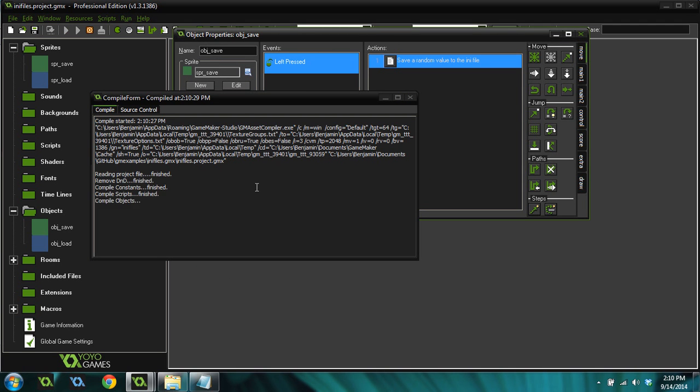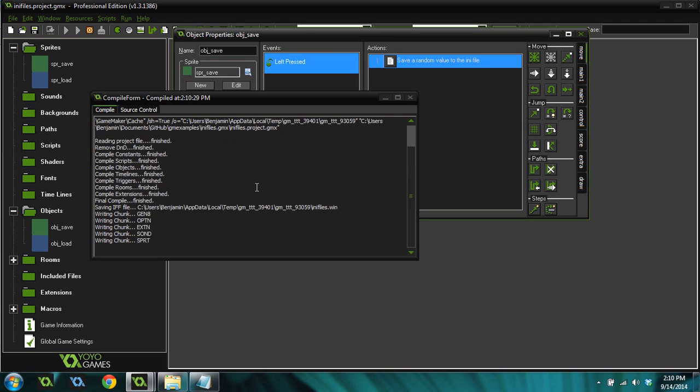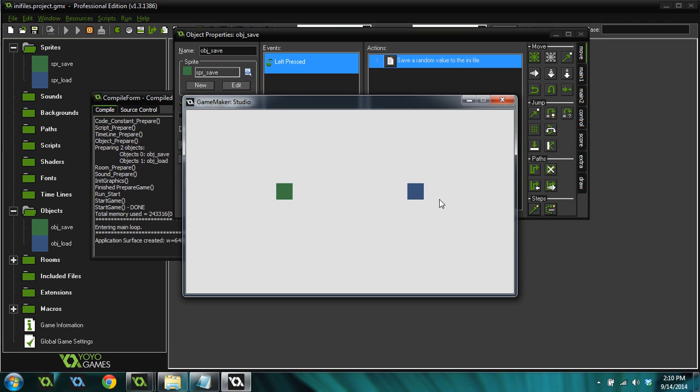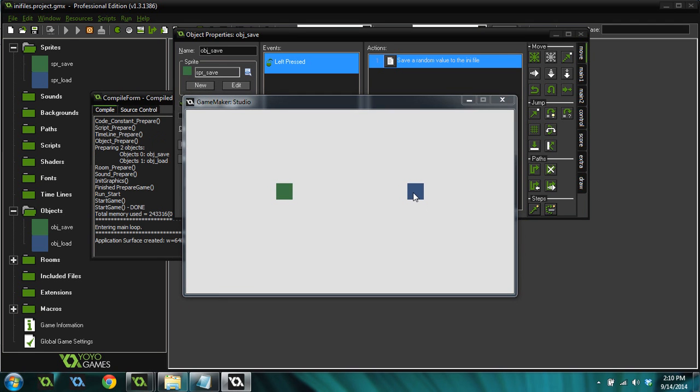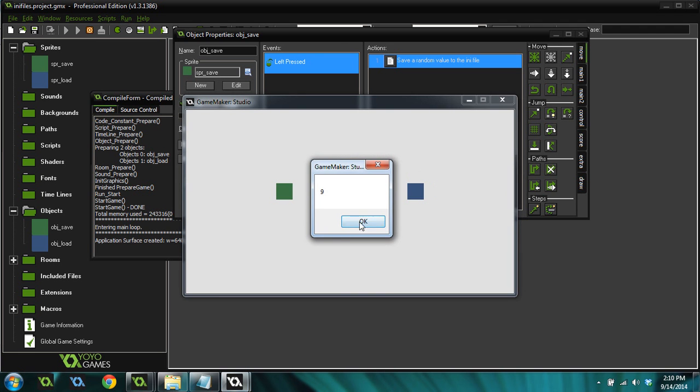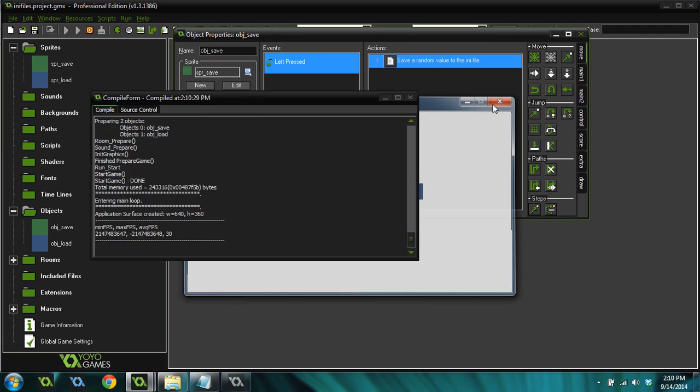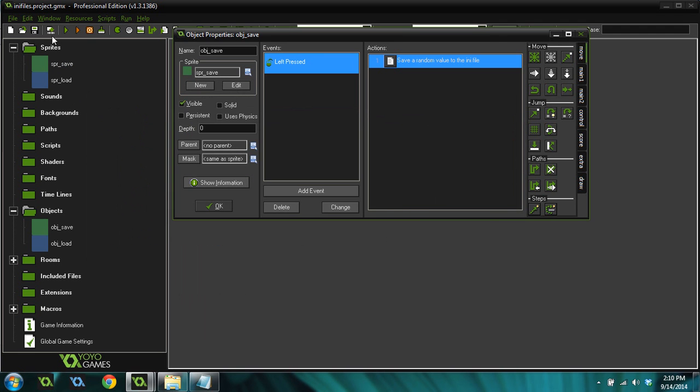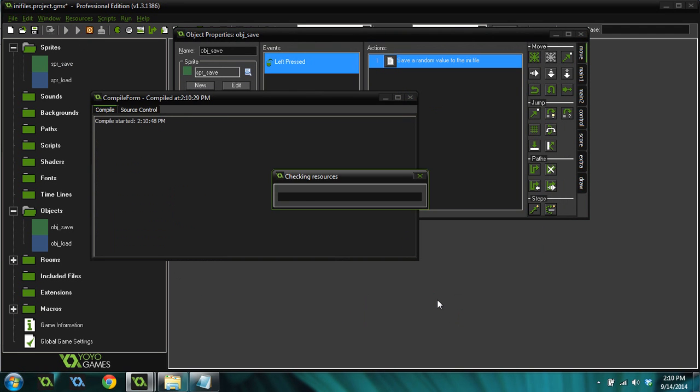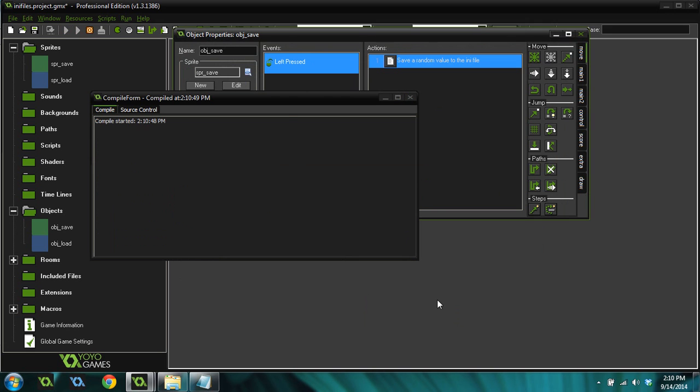So if we load before we save, you can see that it's still saved as 9 in the INI file. And it will always be saved as 9. We can close the game again, run it again, and it's still going to be saved as 9 because we're saving that data to the INI file.